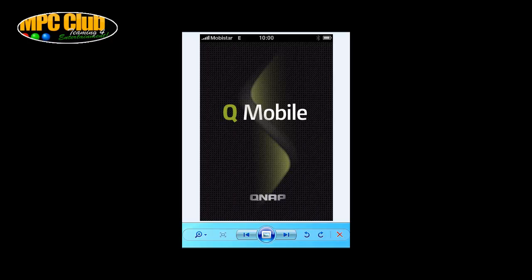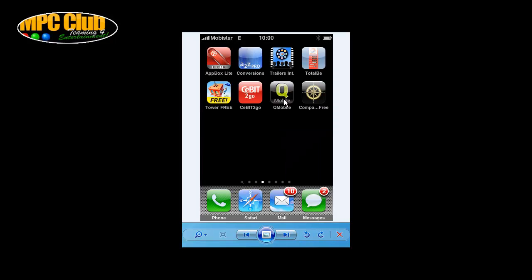Hey guys, welcome to yet another MPC video in which we continue our last guide, where we explained how you can have your QNAP NAS server configured to use the QMobile application on the iPhone. What I'll show you today is how this QMobile application actually works on your iPhone. We'll go ahead and assume that you have downloaded it from iTunes and have installed it on your iPhone already.